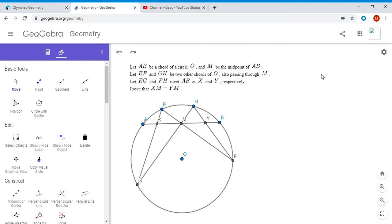Hi everyone, it's Michael again. I've never done a video so far on a well-known theorem in geometry — I've done videos on specific competition problems, but here is a very beautiful theorem called the Butterfly Theorem. If you've seen it before, maybe this will give you another proof you've never seen, and if you haven't, I hope you enjoy it because it's a very delightful result.